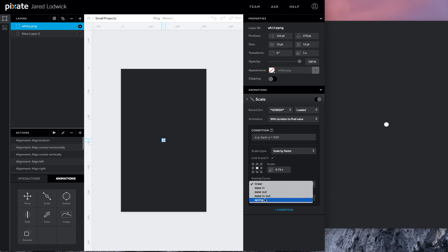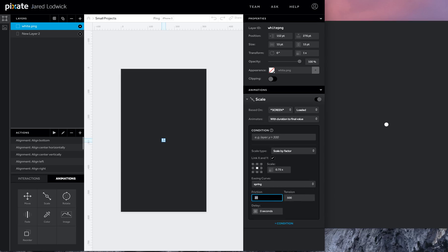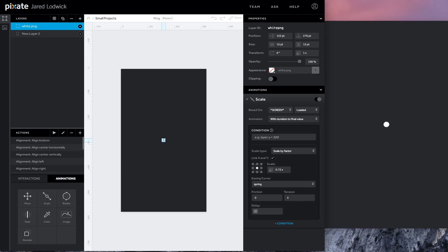We'll turn on the spring, turn the friction down, and I want the tension to be low. You can see on 500 that's really fast, that's way too distracting. Not how you'd expect this to react. So I'm going to turn it to 3. So it's a much slower, much more subtle animation.